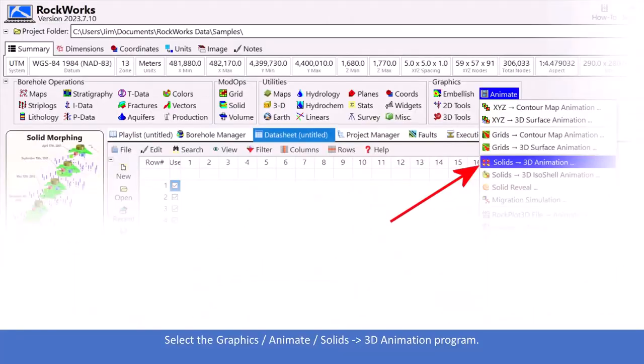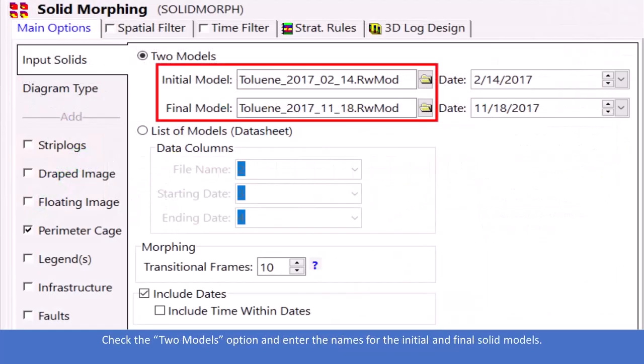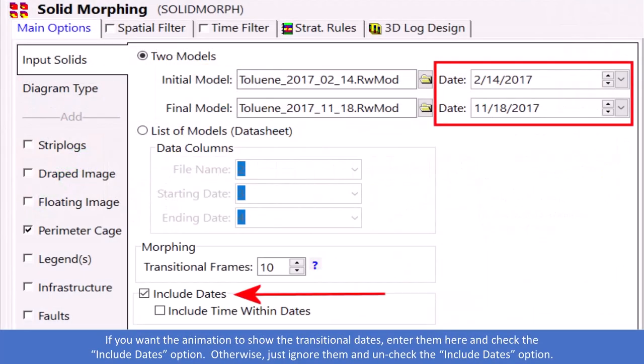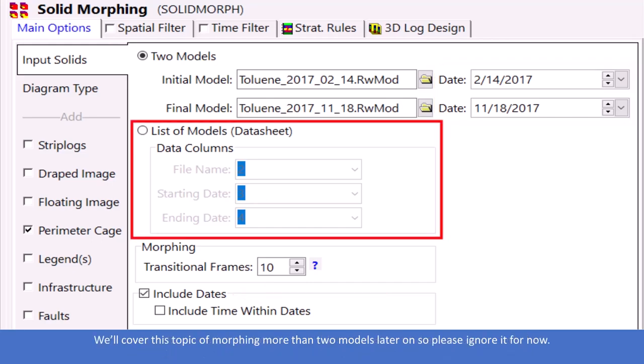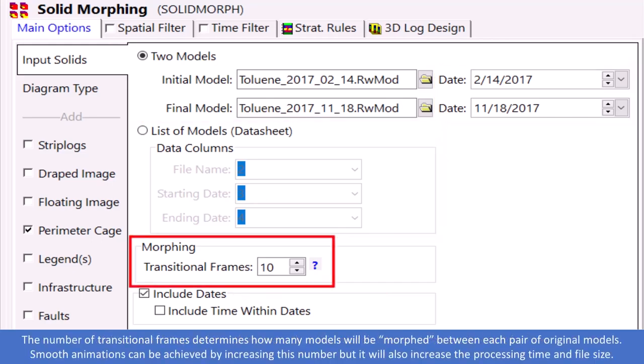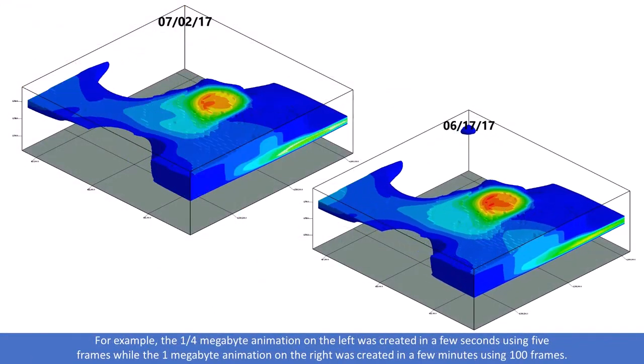Some of the videos provide step-by-step instructions for various Rockworks operations. Please let us know if there's something that you'd like us to add to the Rockware Knowledge Base.